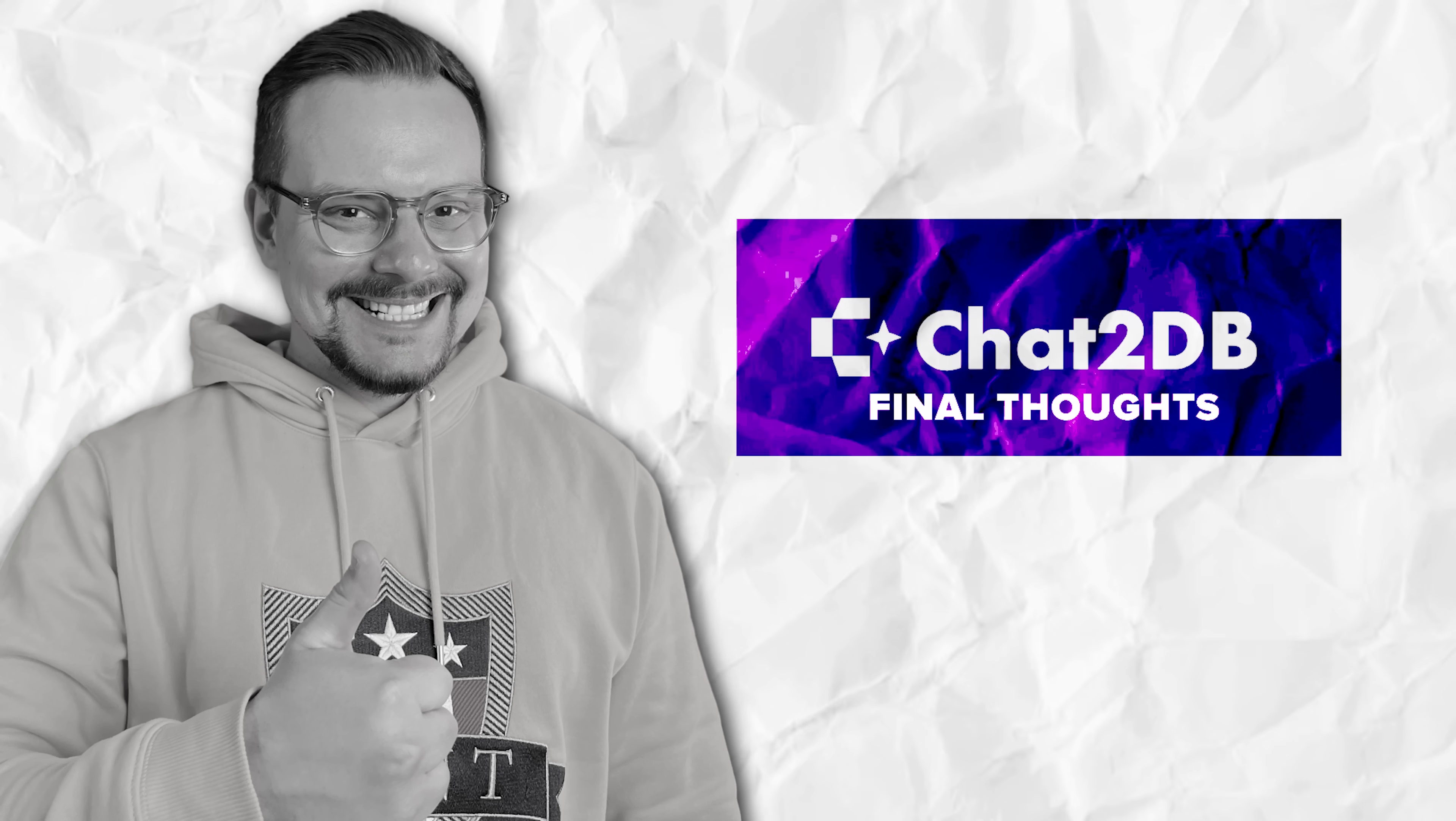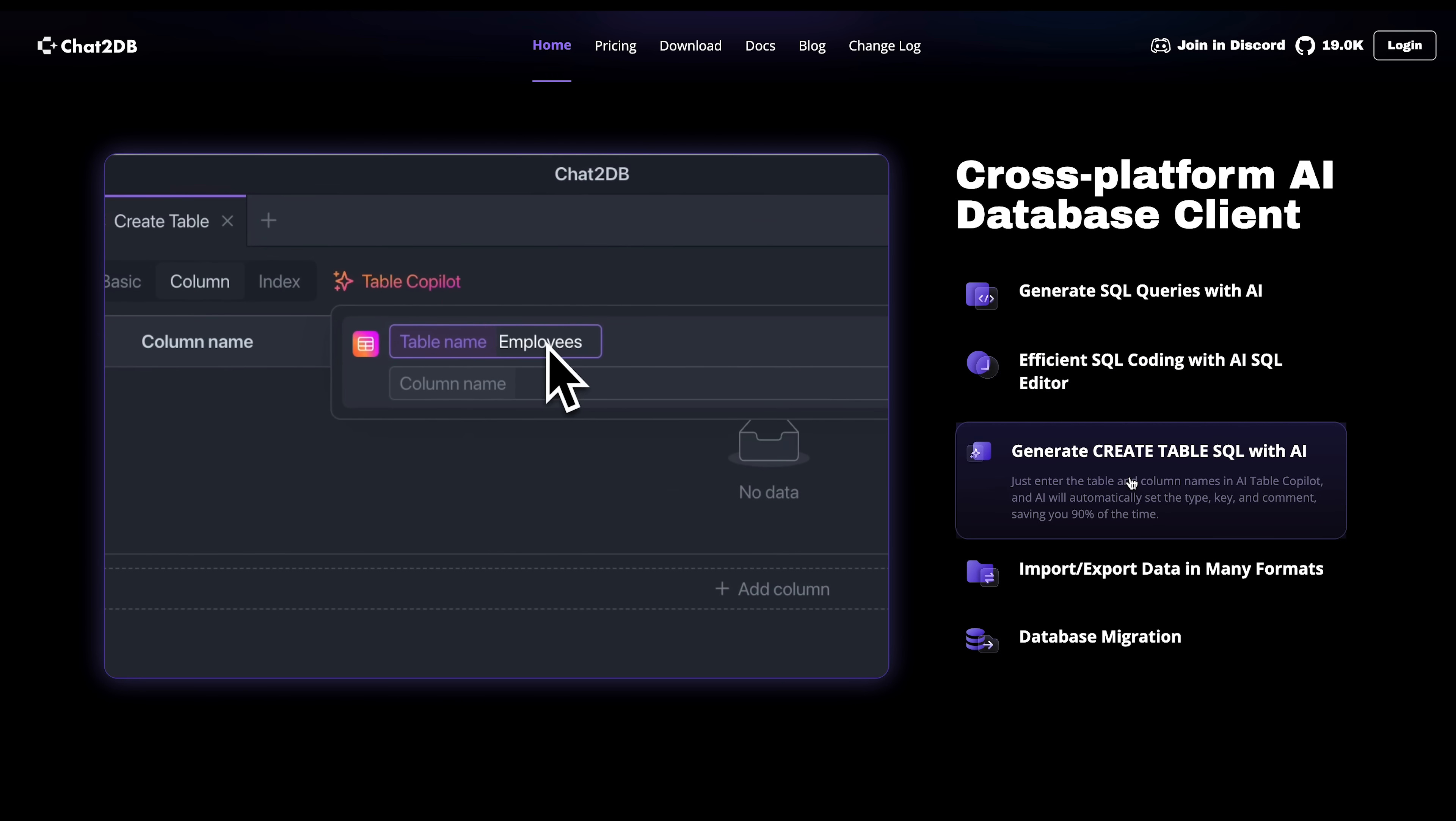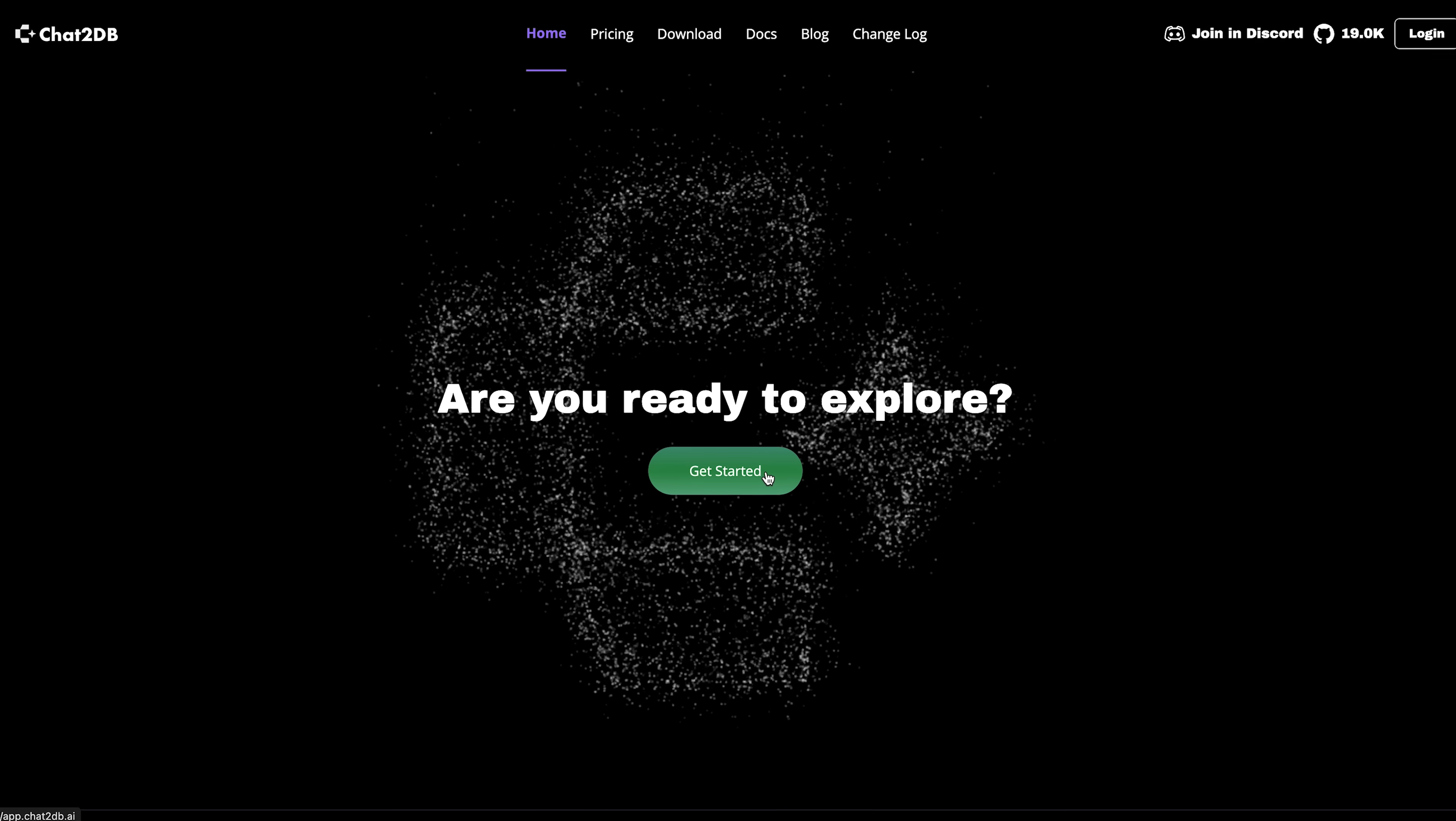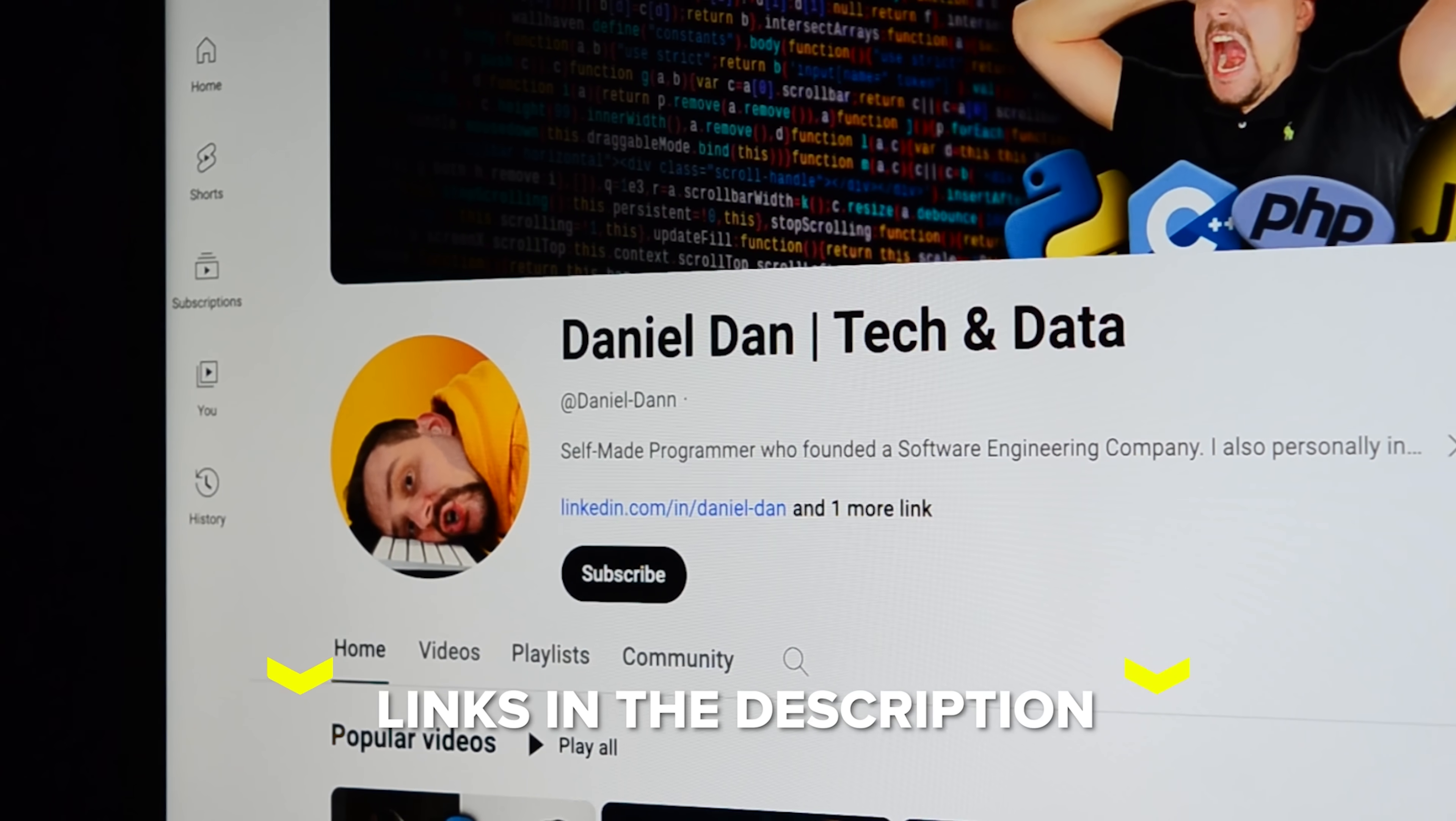Final thoughts. And that's Chat2DB. As you can see, it makes working with databases so much easier, whether you're a beginner just getting started with SQL or a pro looking to optimize your workflow. No more struggling with complex queries or switching between tools. Just type what you need and let the AI handle the rest. Now, I would love to hear from you. Give Chat2DB a try and see how it works for your projects. Let me know in the comments what you think. Did it help you speed up your work? What features did you find the most useful? Feel free to check out the links in the description below. You might find some discounts there. Thanks for watching. Until next time.